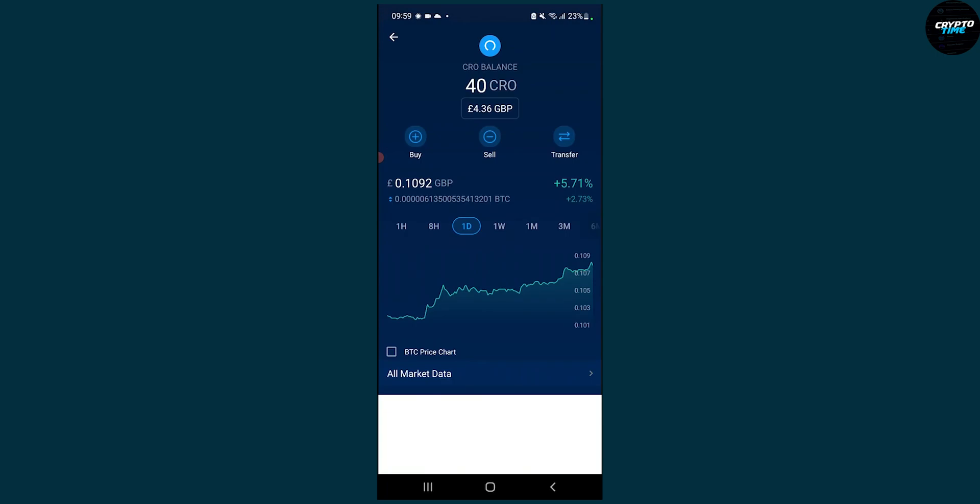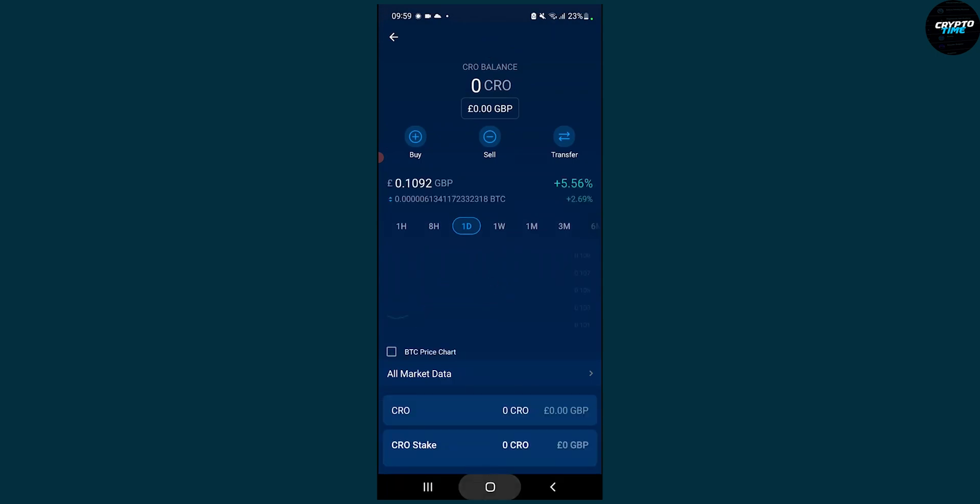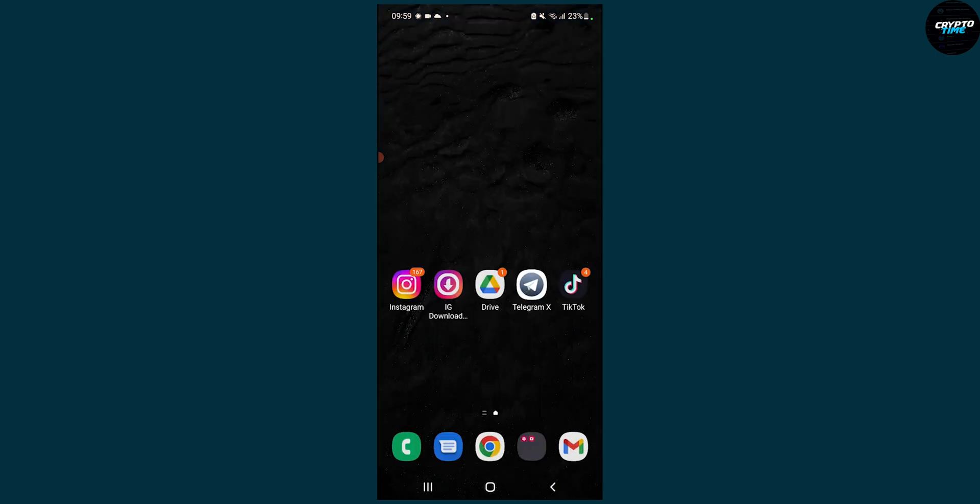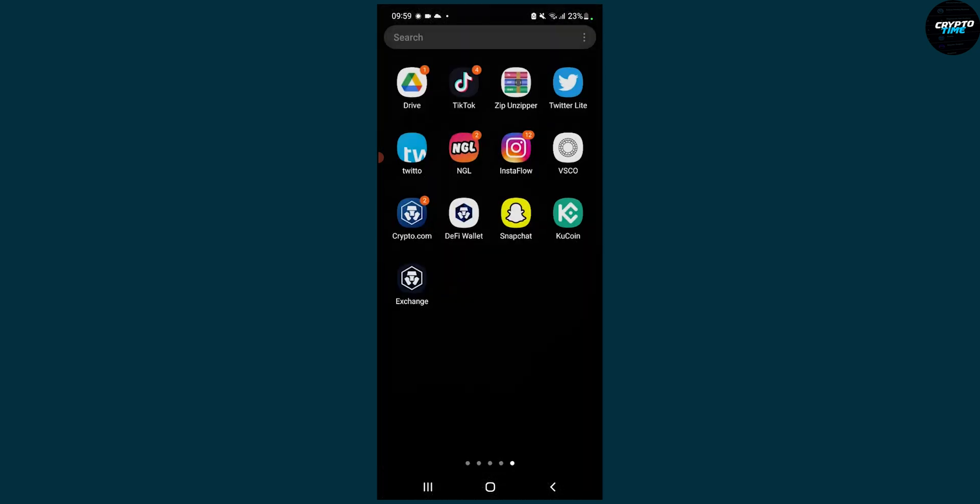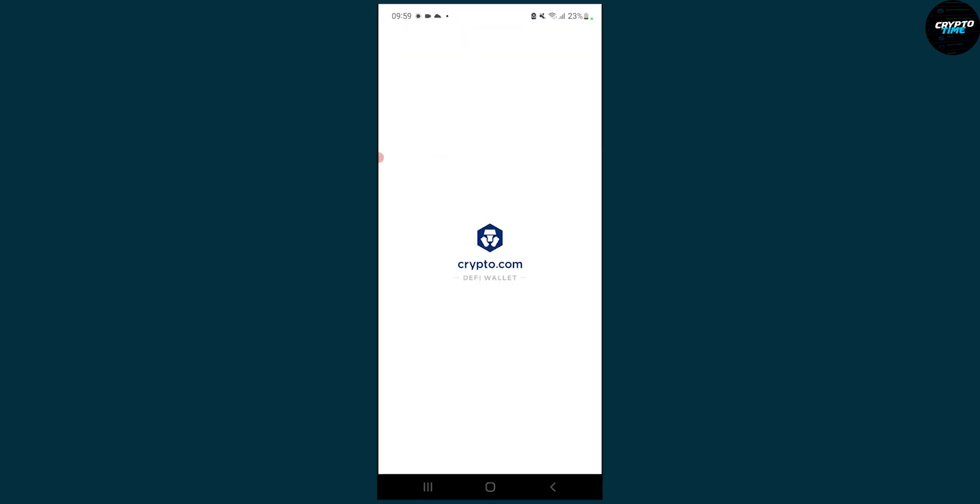Now tap anywhere, and then we have to go back to the outside and go to the Crypto DeFi wallet. Once we have that, we'll have to wait just a little bit and put in our passcode.